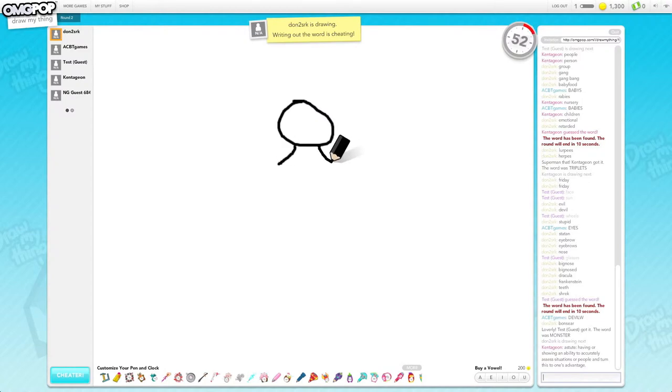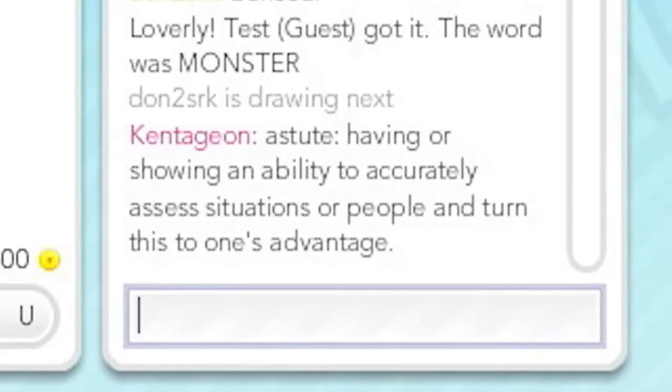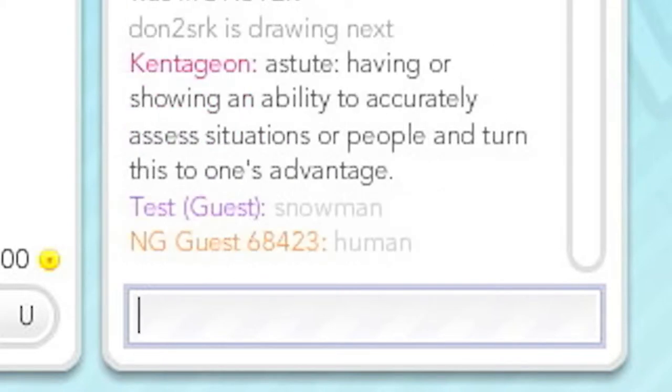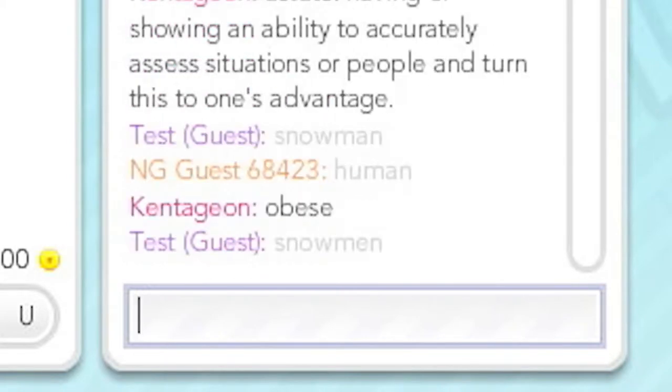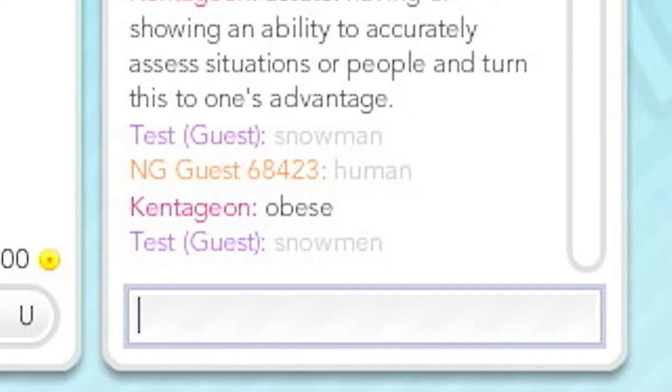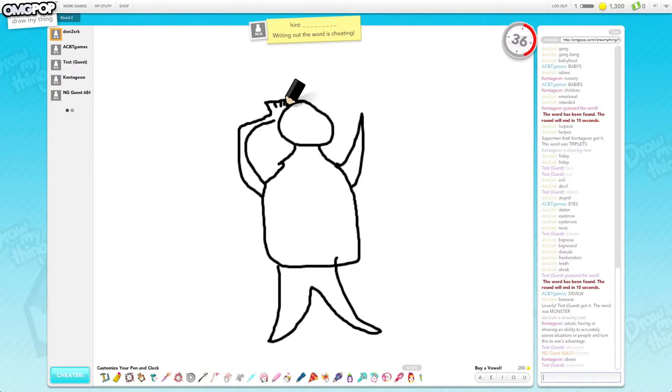I can't read now. What is that? Astute: having or showing an ability to accurately assess situations or people and turn this to one's advantage. What, doesn't it make sense in the dictionary? That's funny.